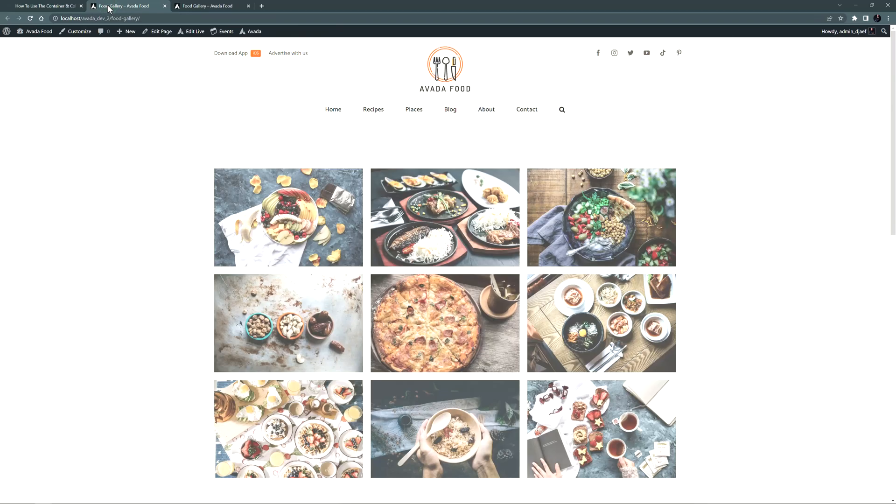I've imported the Avada Food pre-built site. And I've made a new page here with multiple image elements in individual columns, with the images opening in a lightbox and all with the same gallery ID so they form a gallery.